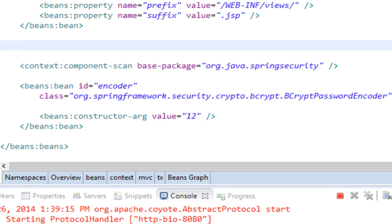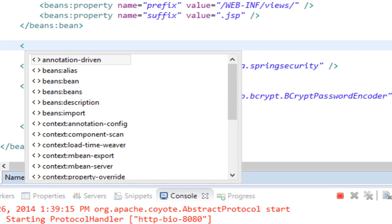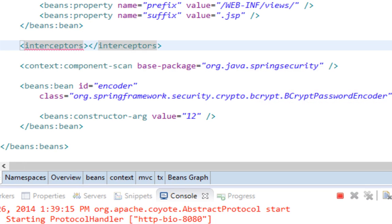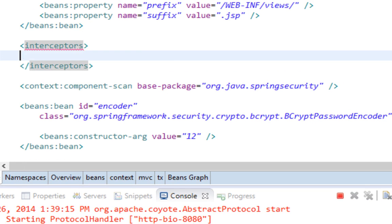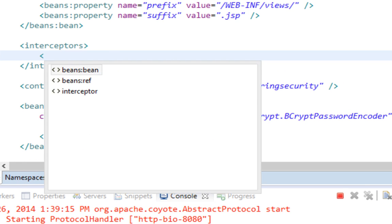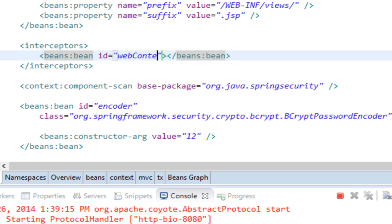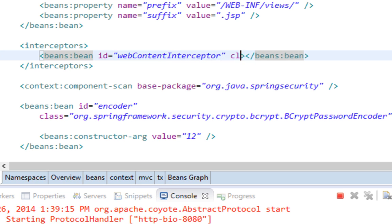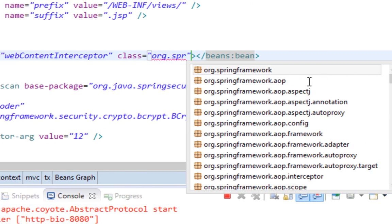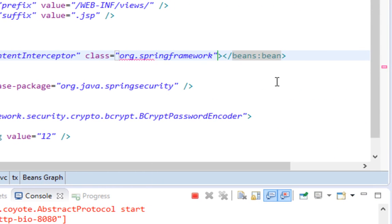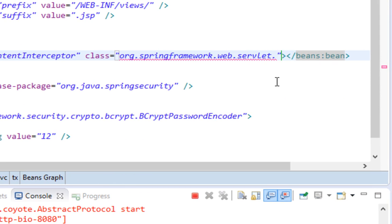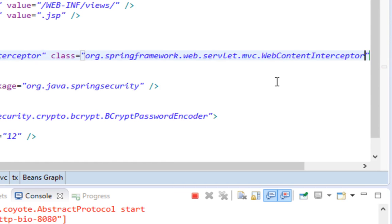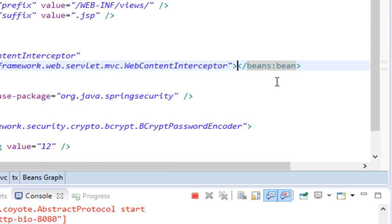And define web content interceptor bean here. So all interceptors are defined between these interceptors tags. Okay, bean ID is, for instance, webContentInterceptor. Class is org.springframework.web.servlet.mvc.WebContentInterceptor.